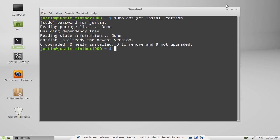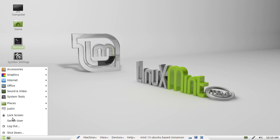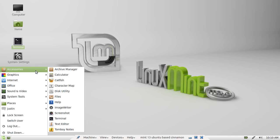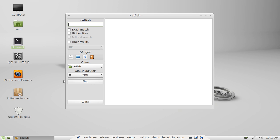Now after it is installed, go to your applications menu and find it, catfish, picture of a cat. Now this is a little bit Windows-esque.